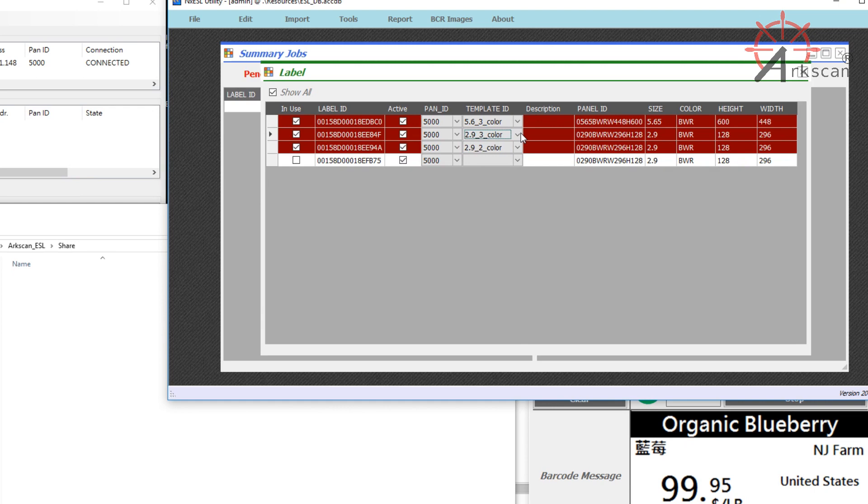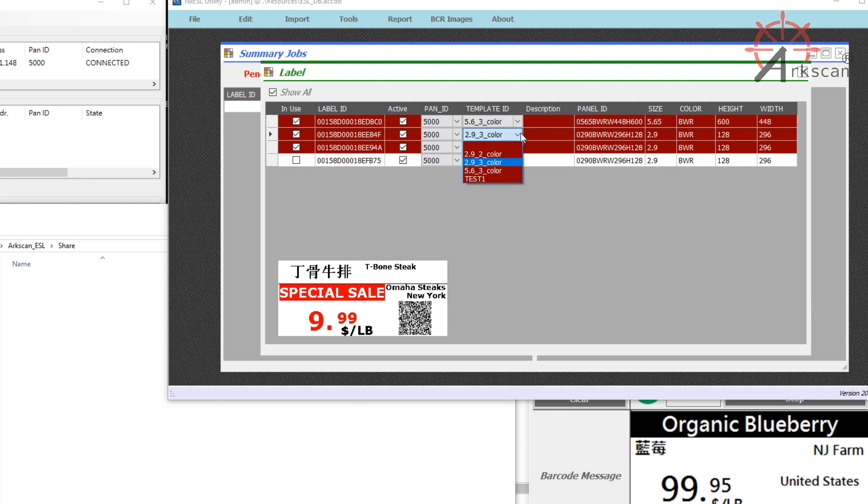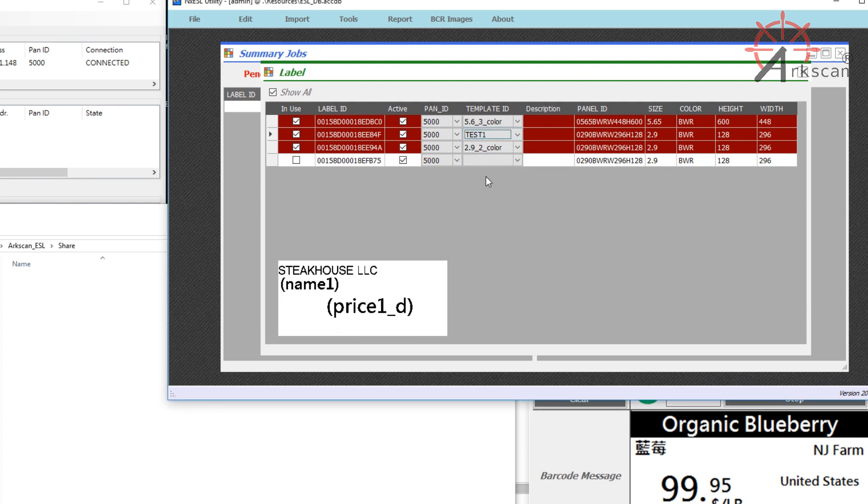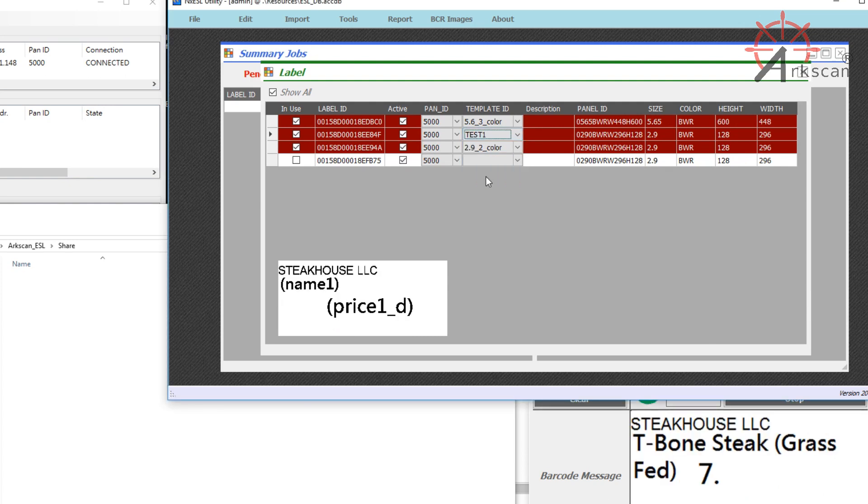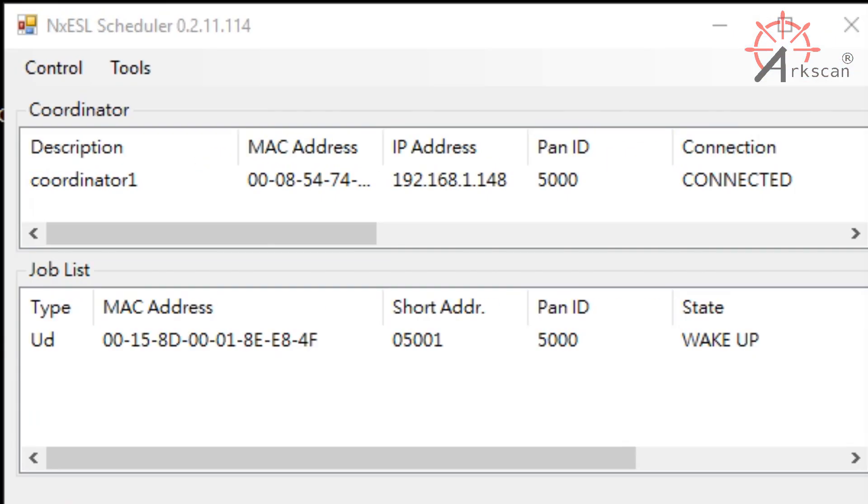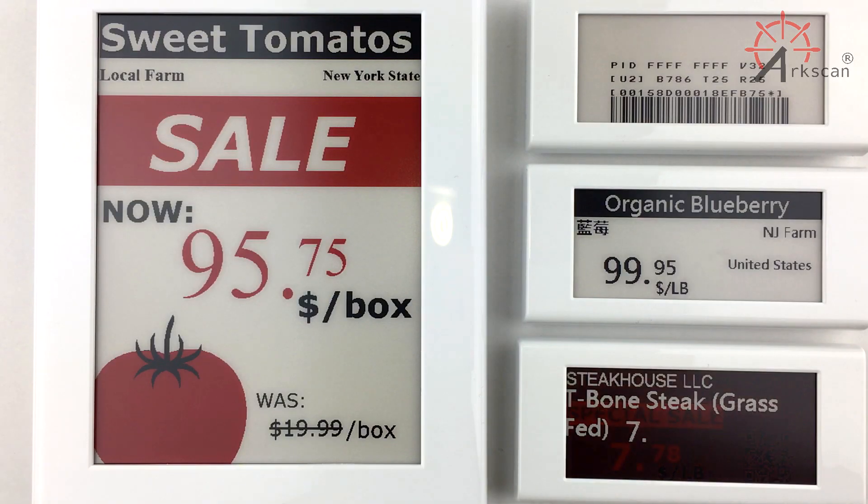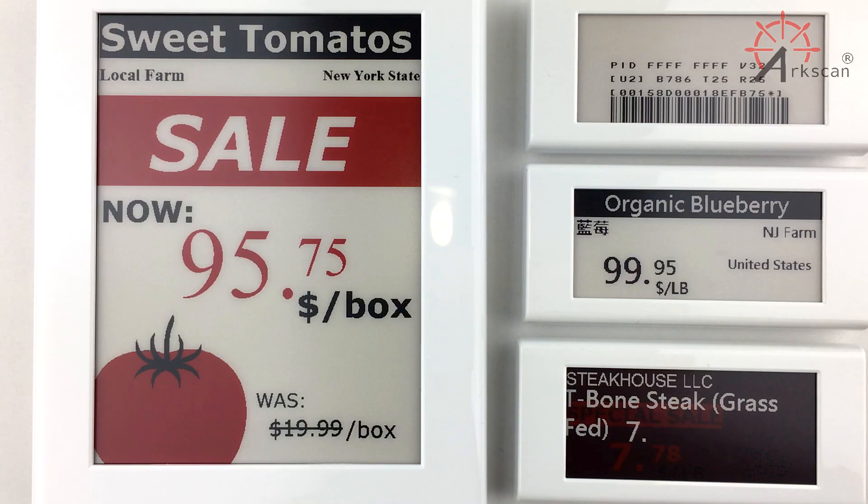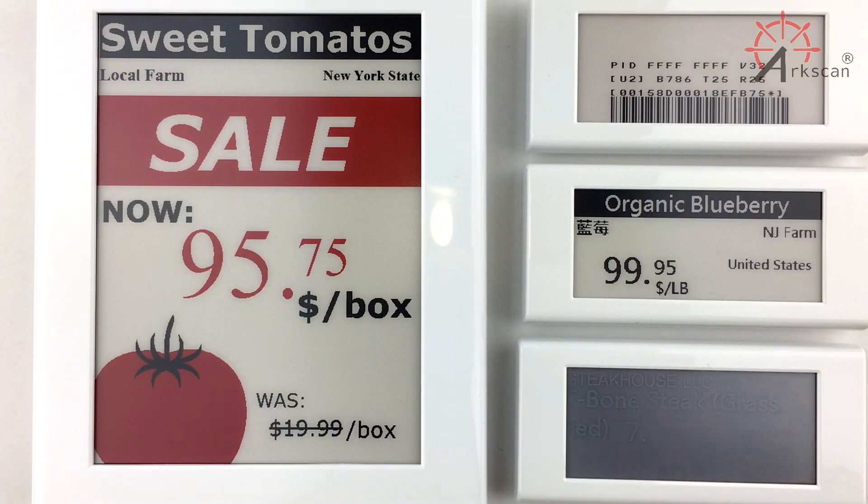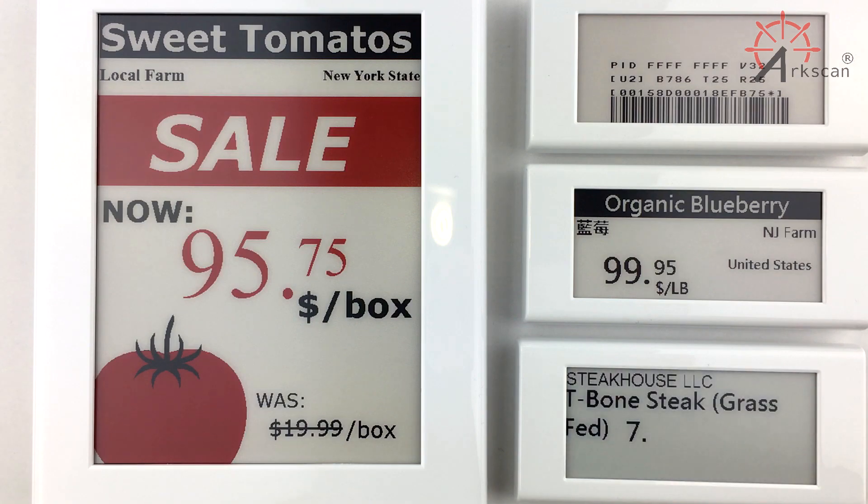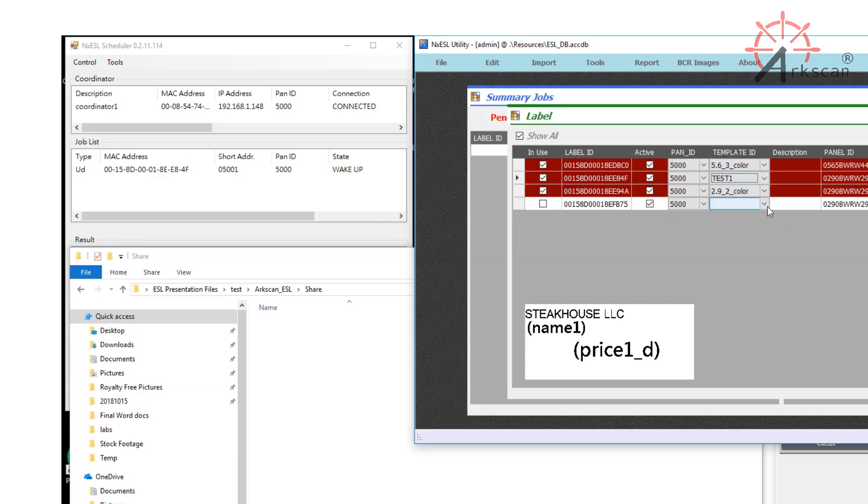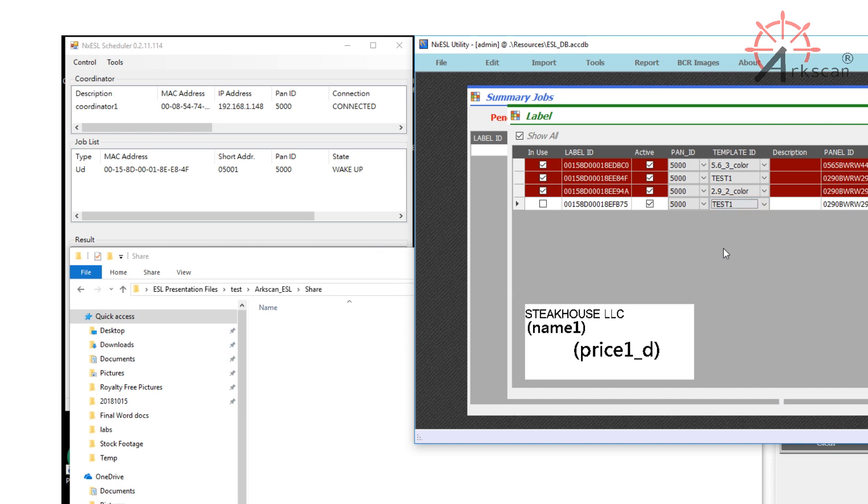Suppose I want to change the template for this label to the new template I just made. I would change it from what it currently is to Test1. Just make sure that the size of the label matches the size of the template, or else you would run into some issues. The label's image will automatically update to the new template we just created.